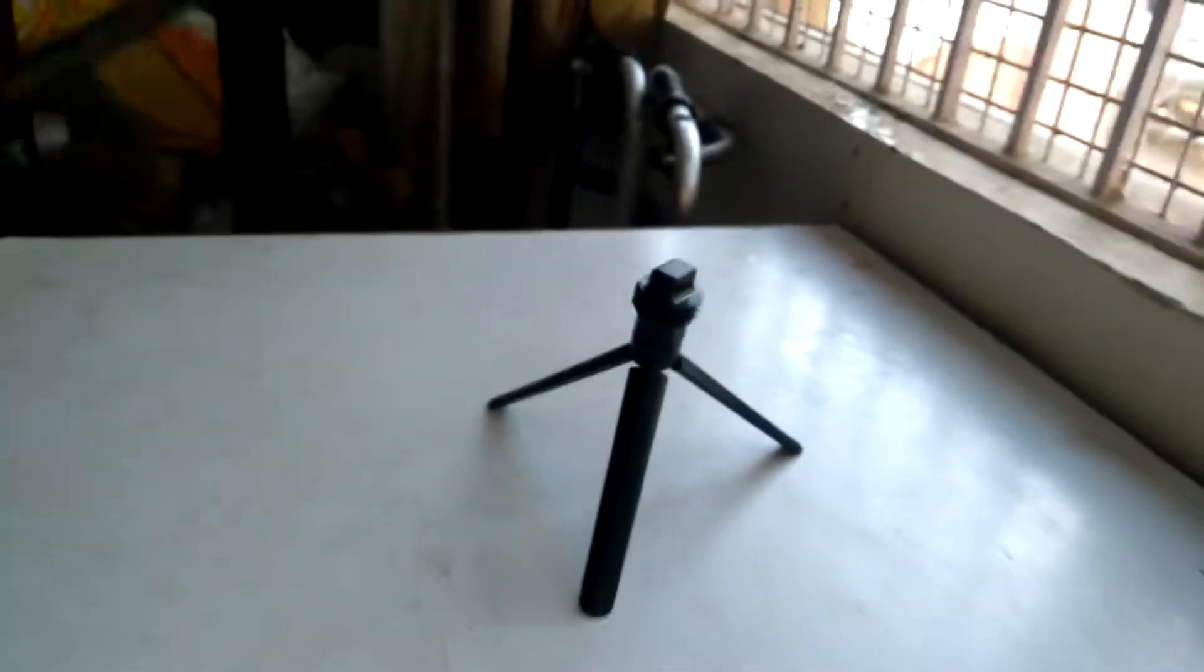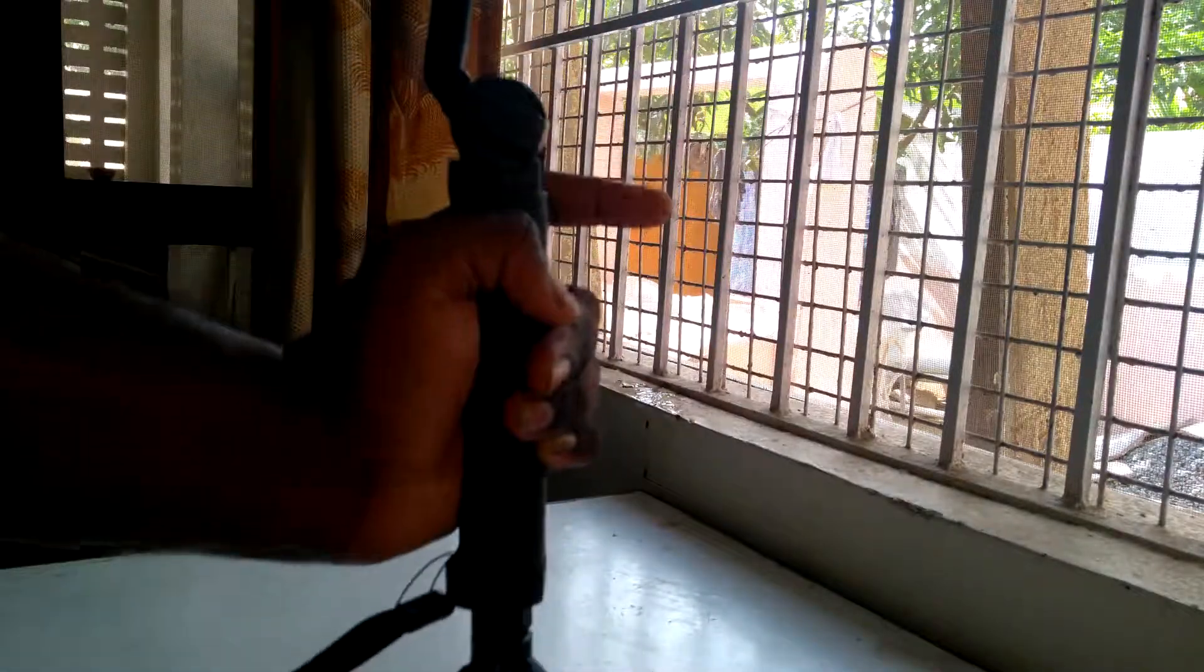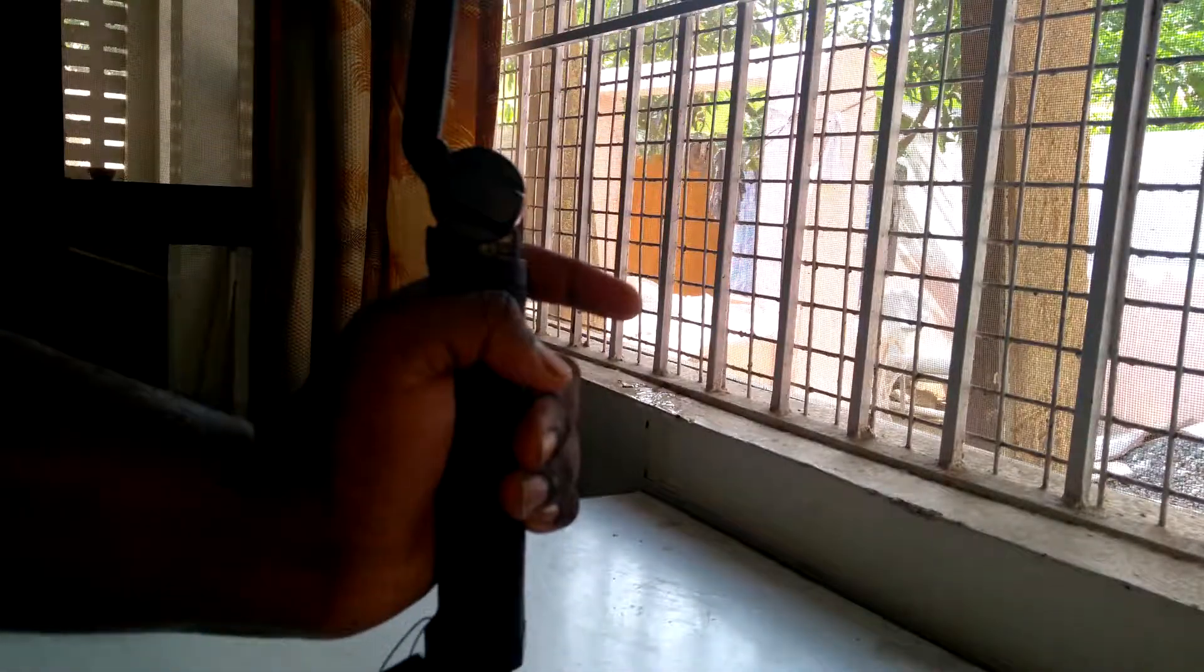Here is the tripod. Keep it over here and turn it around. Then you will be getting a full fledged tripod.